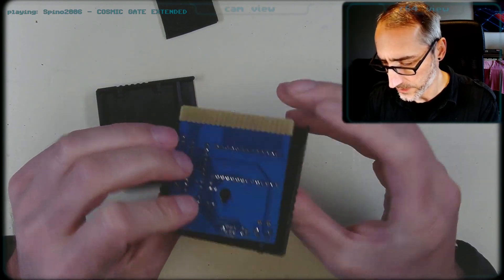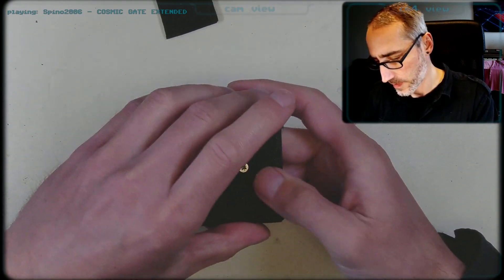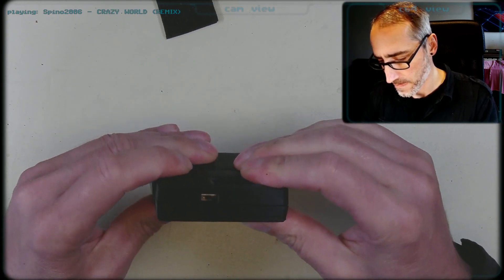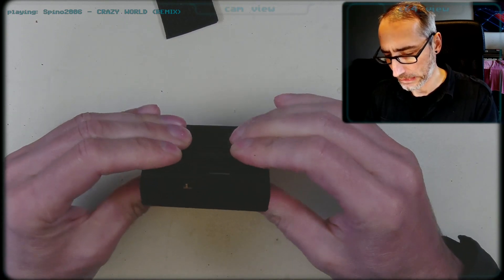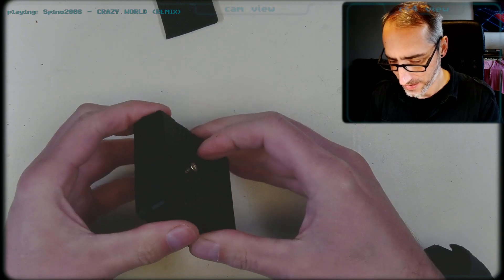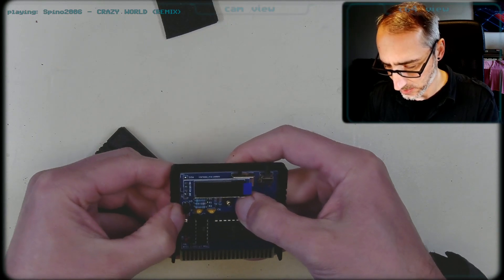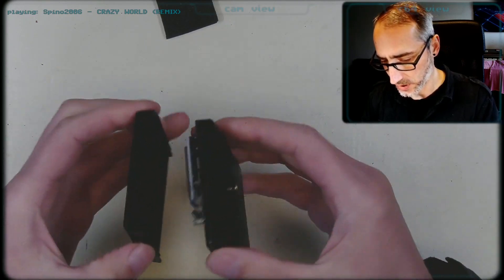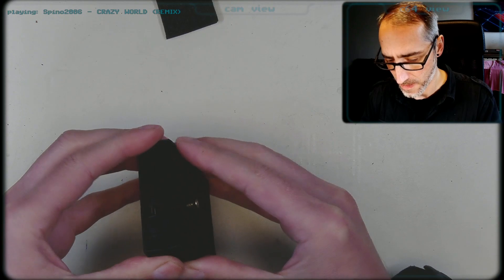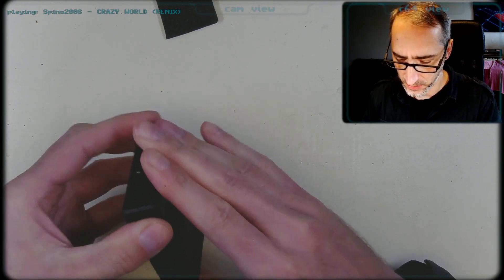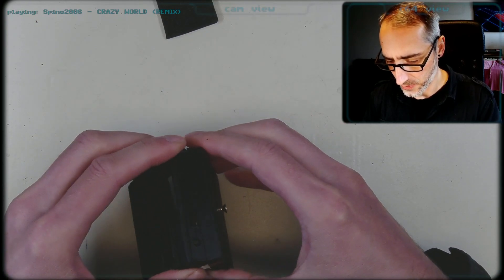Oh, that looks good — very nice. I think the case isn't perfect in terms of print quality. It's actually a little bit reluctant to stay together, but we'll see. Let's get this into place.